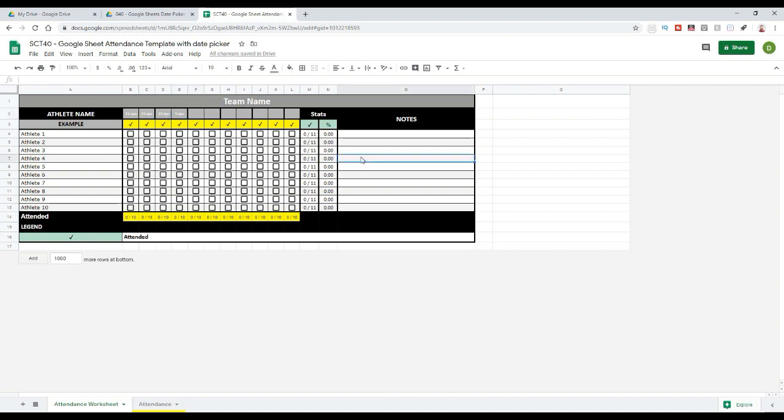So that's just a quick tip to show you how to add a date box to your templates in Google Sheets.